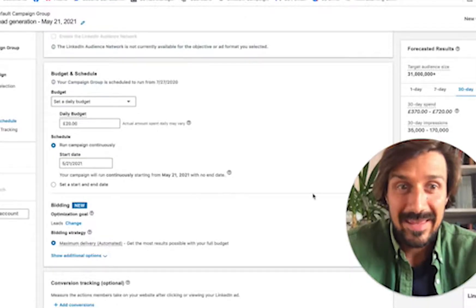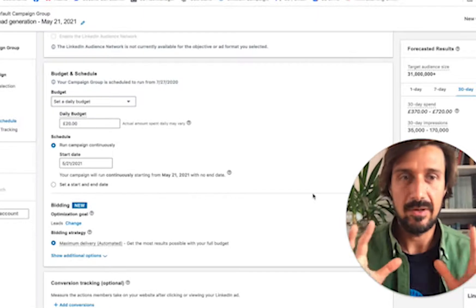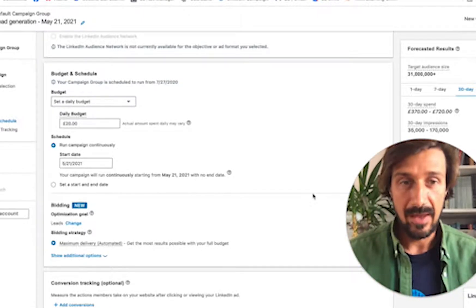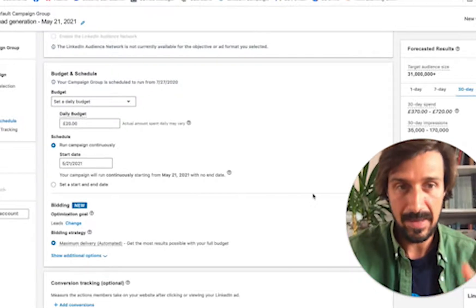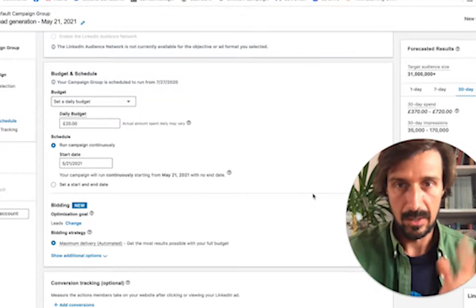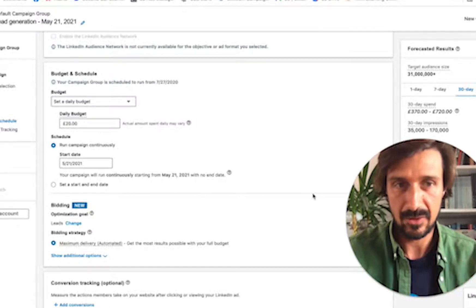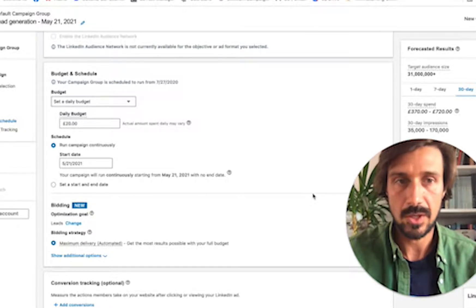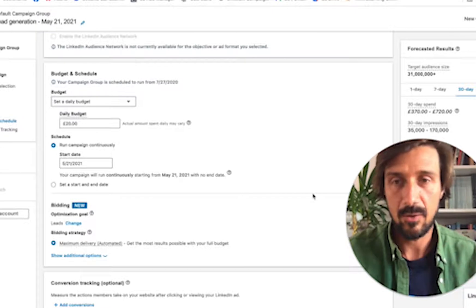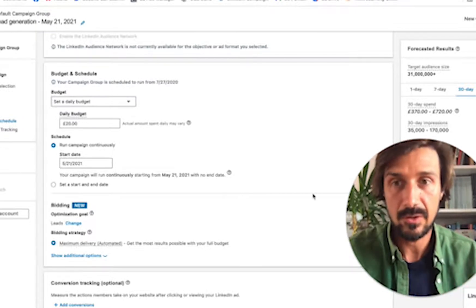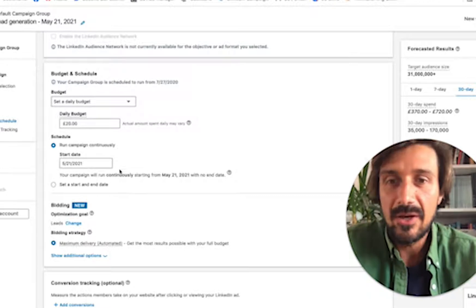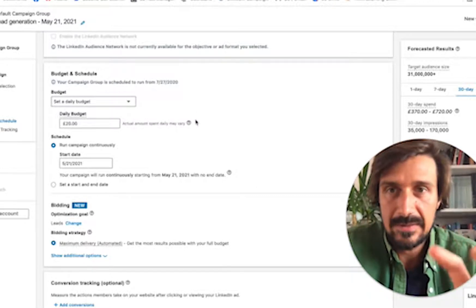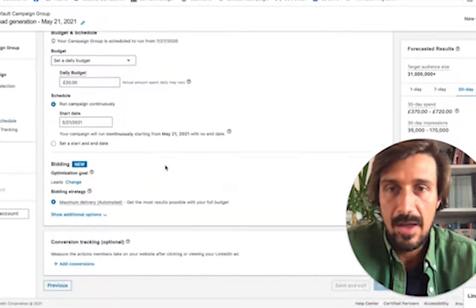Before we begin, please subscribe and hit the bell button for more LinkedIn ad videos. Here we are in Campaign Manager. I'm going to assume you already know enough about how to set up ads, because I have a bunch of videos on this topic. If you don't know the basics, go check those out — I'll put a link in the description below.